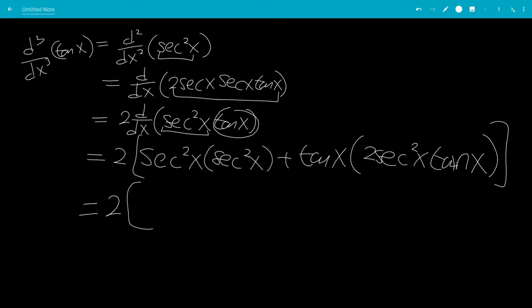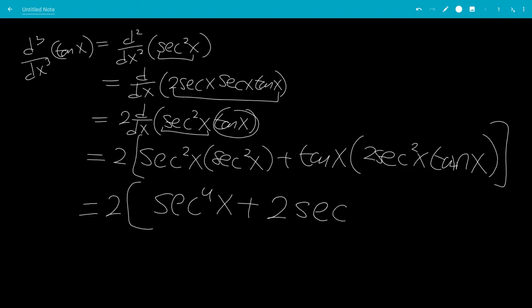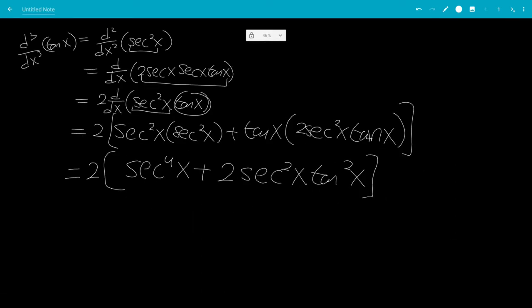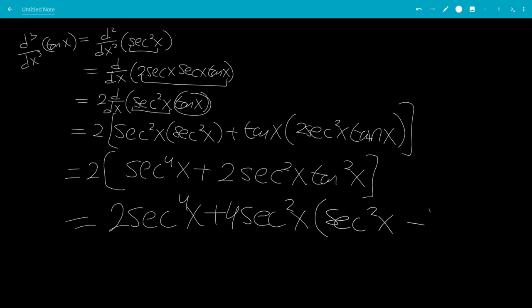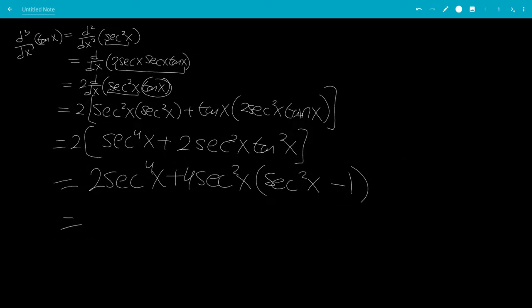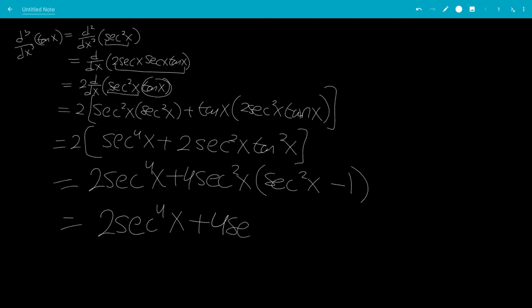Let's simplify. This would be secant to the fourth x, plus 2 secant squared x tangent squared x. Now let's put everything in terms of secant x: this would be 2 secant to the fourth x, plus 4 secant squared x. Tangent squared x equals secant squared x minus 1, so we'll have 2 secant to the fourth x, plus 4 secant to the fourth x, minus 4 secant squared x.